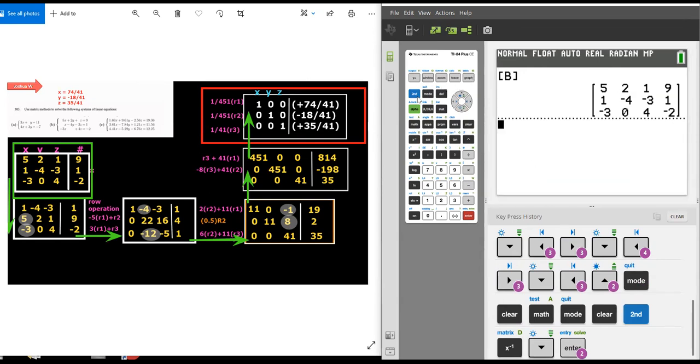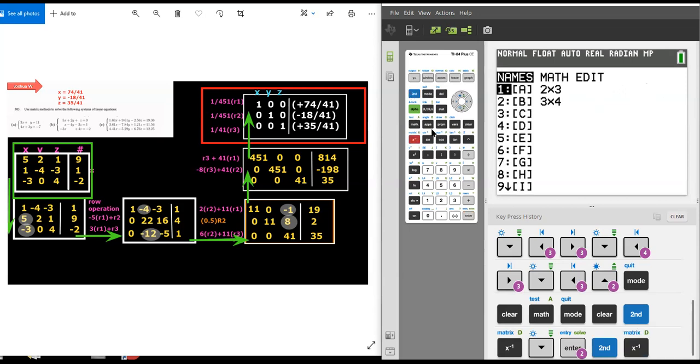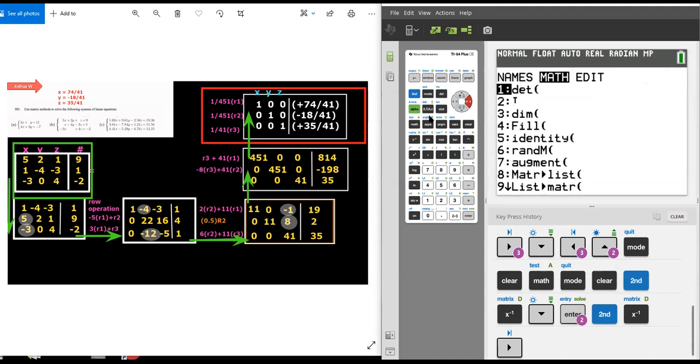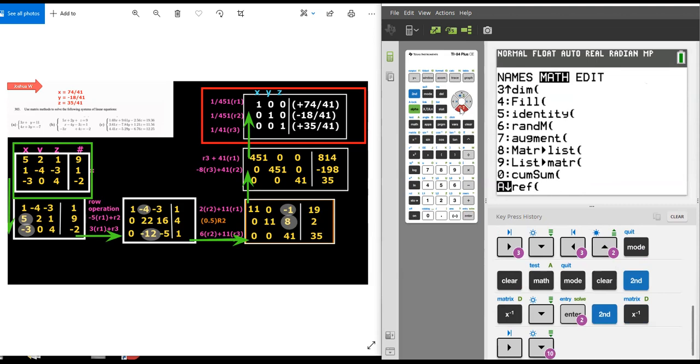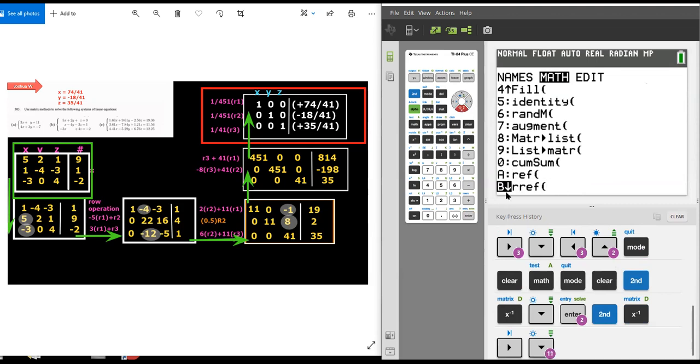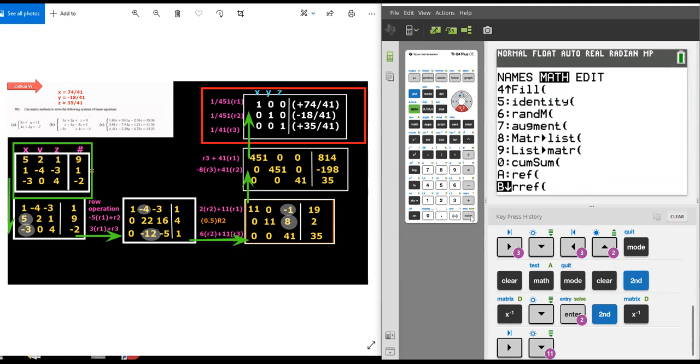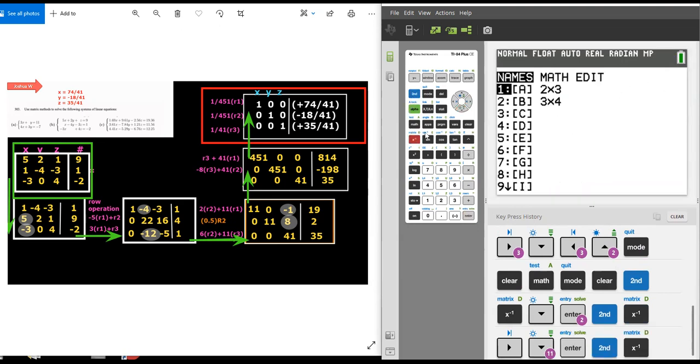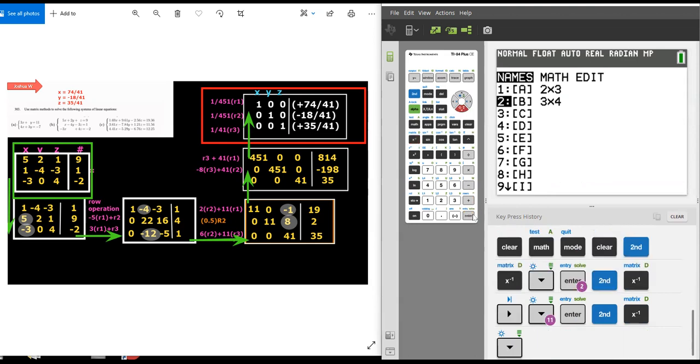Then do second matrix right arrow. And there's a whole list of commands from a matrix algebra course. This is command B, like Bravo, RREF, the reduced row echelon form, hit enter. And then again, do second matrix, and then choose matrix B.